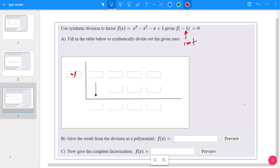Remember that if the remainder is 0 in synthetic division, then you have a factor. Set up the coefficients — the coefficients are the values, so that's 1, negative 1, negative 1, and 1.